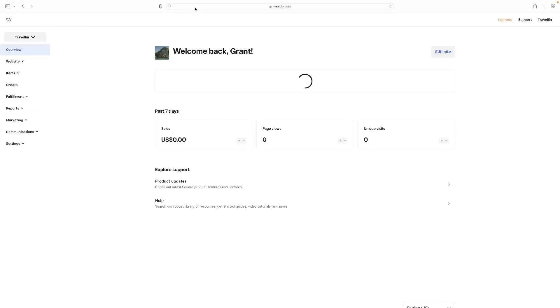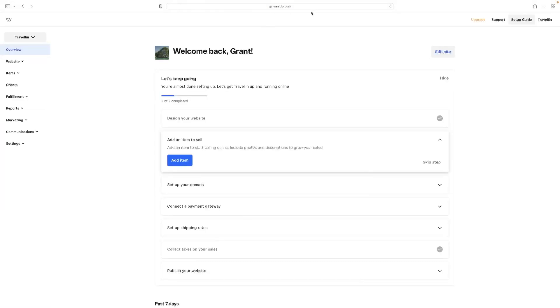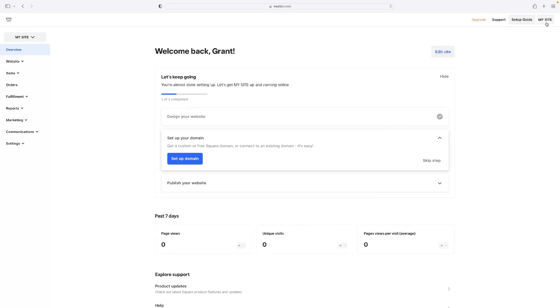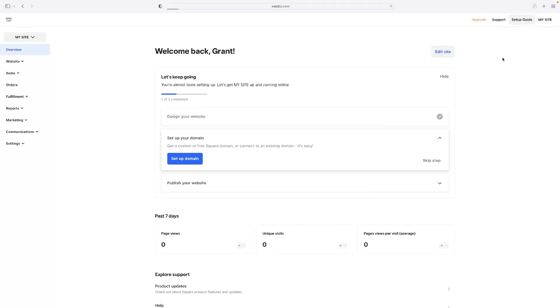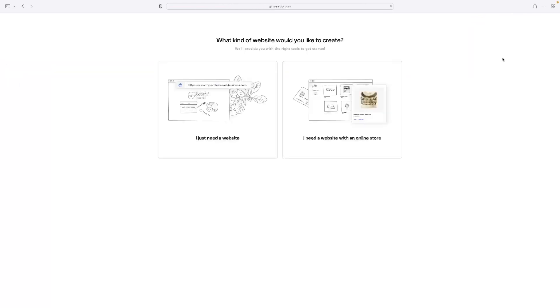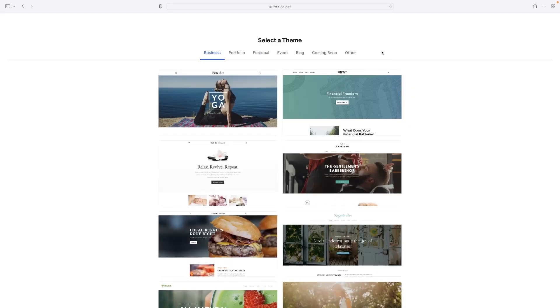Which will then give you access to the button that says add site. So that'll give you the ability to select just a website that you need at this stage, unless you want to be selling stuff on there as well.